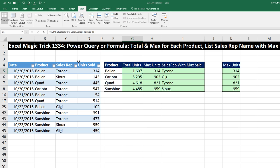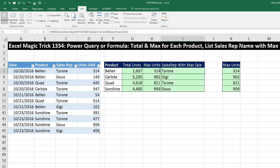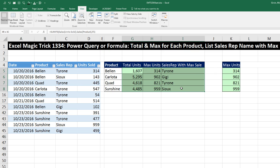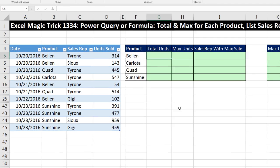We've got a great video here. We're going to compare Power Query and Formulas to make this report right here. Let's look at this report. We have row header criteria product Bellen, we need to calculate total units, the max units, and then we need to actually extract the sales rep name based on two conditions or criteria. We need to find the sales rep within all of the Bellen records where the units are 314. I'm going to go ahead and delete this. That's the end result. Again, we're going to see this with formulas and Power Query.